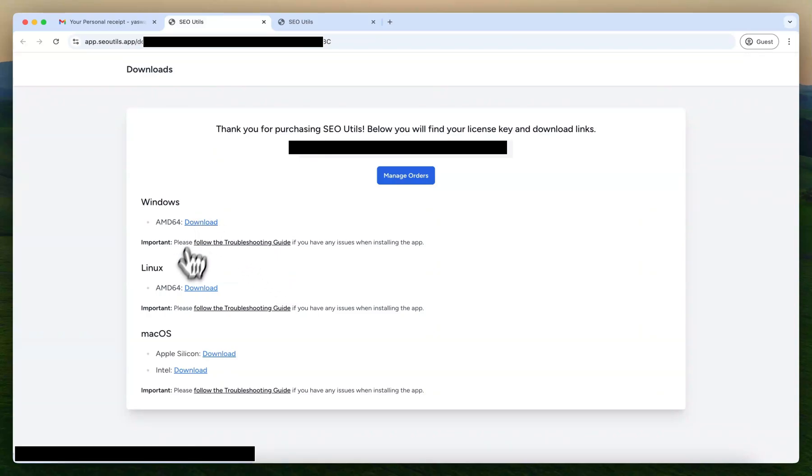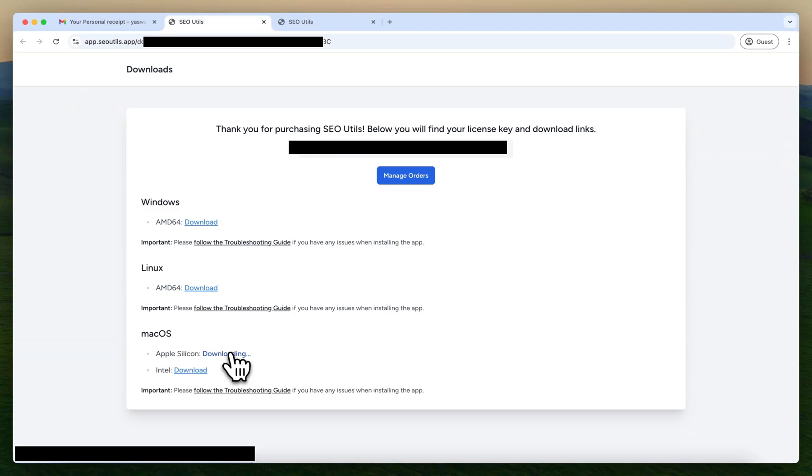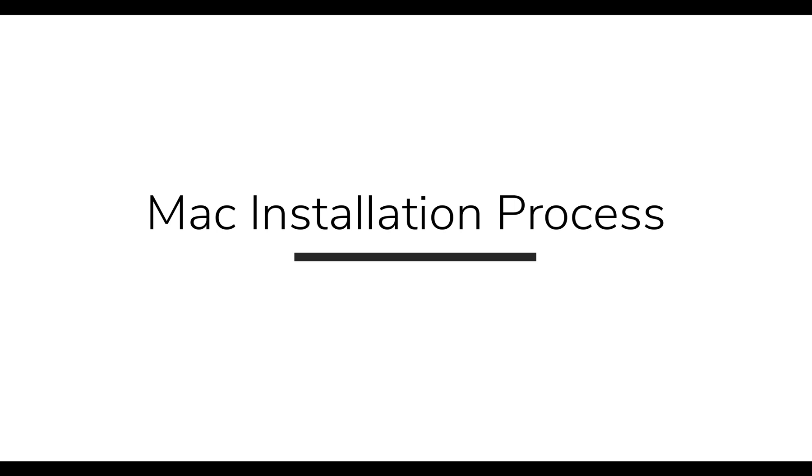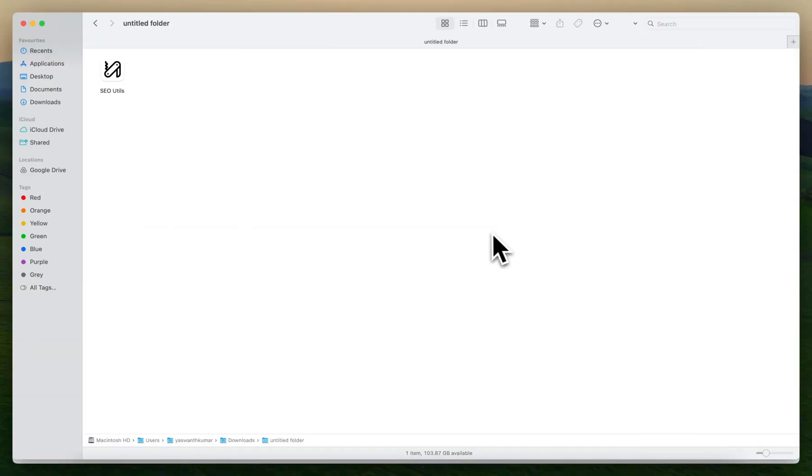Click on the button whichever is your preferred operating system. As an example, I can click on the Mac. It will take a few seconds and it will start downloading. When you're trying to install the Mac software, you might find an error.